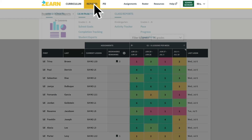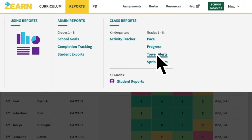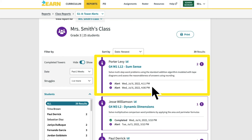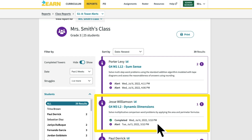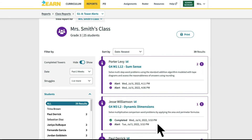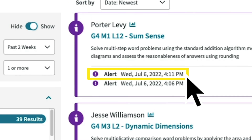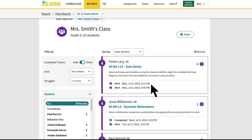The Tower Alerts Report shows teachers if and where students are struggling in the content. An alert is created when students struggle multiple times on the same part of the Tower of Power, which acts as a daily formative assessment. These alerts show the lesson in which students struggled and whether they were able to complete the lesson and move on, or if they're still stuck. This report can help you know which students to support and what content they need help with.